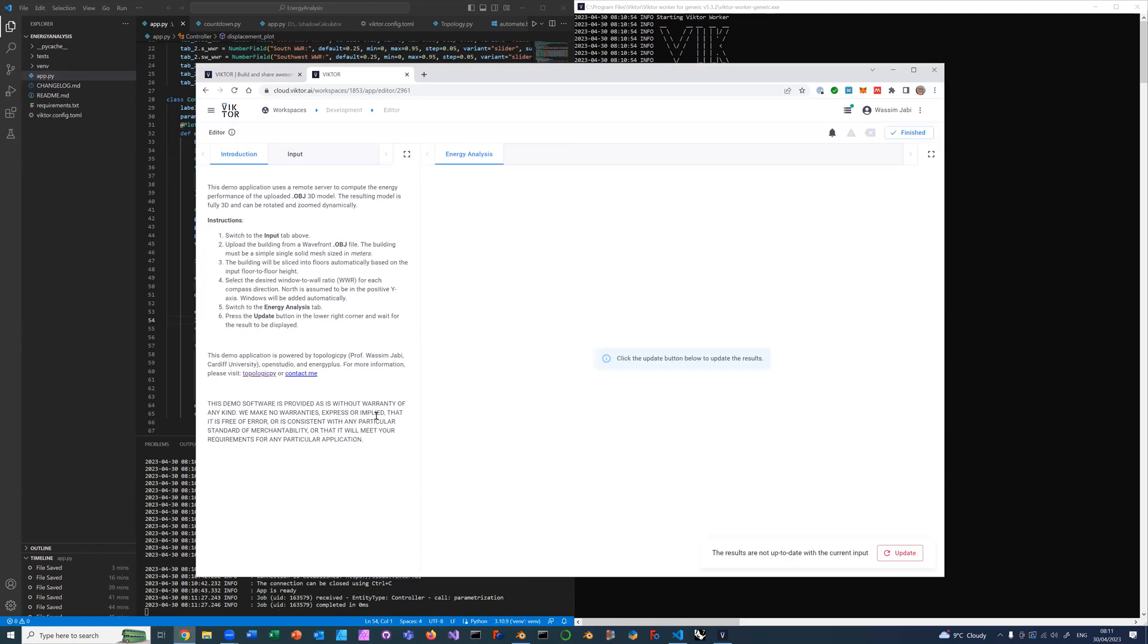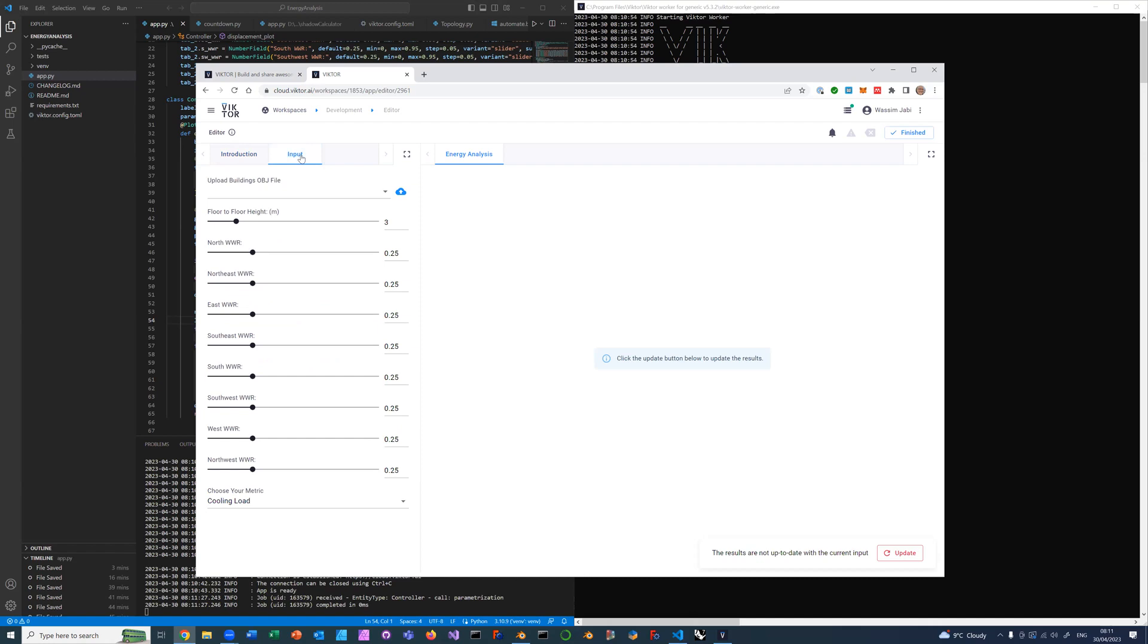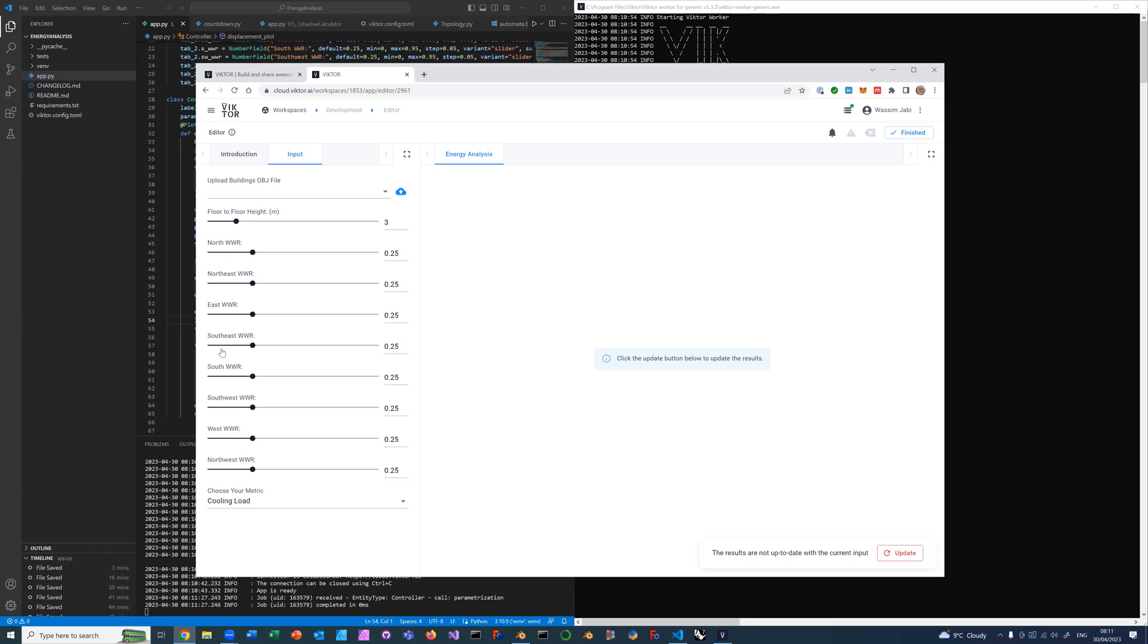It starts like this. Basically it has an introduction here, so you can read what this demo application is about and the instructions on what to do. We switch over to input. Input is asking for you to upload the OBJ file from your computer, and then it's asking for a floor-to-floor height, a nominal floor-to-floor height. In this case it's three meters. Then it's asking for a window-to-wall ratio for every compass direction.